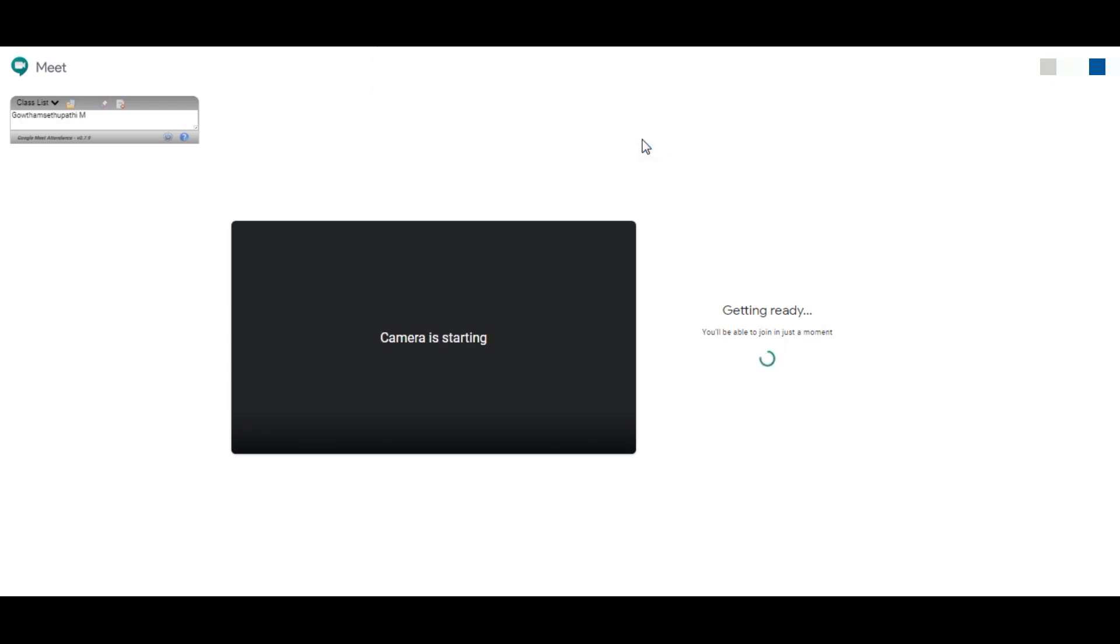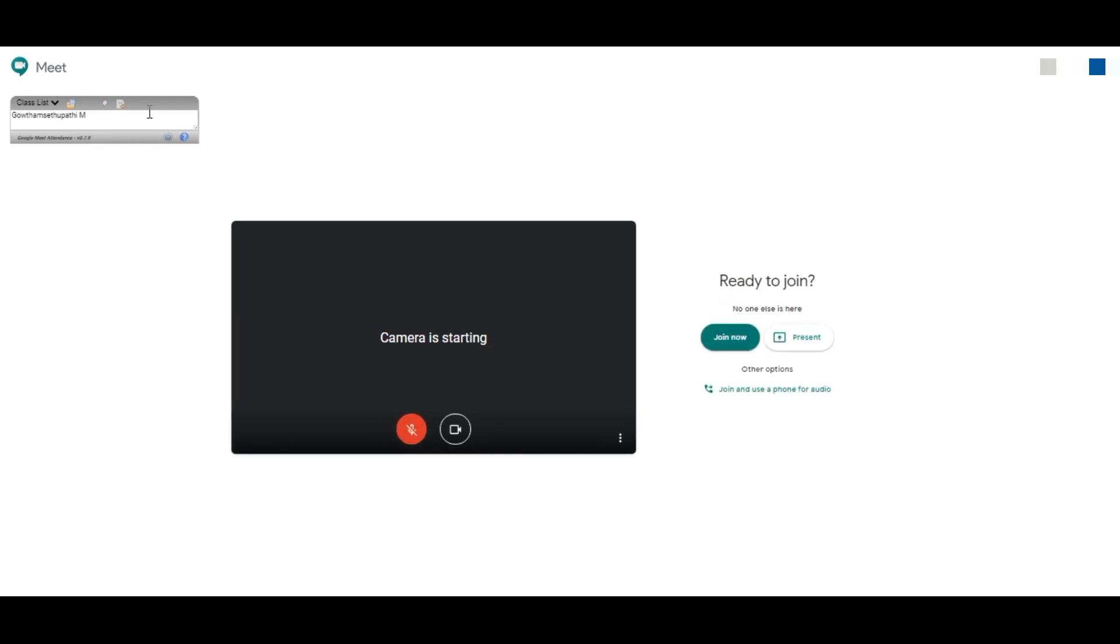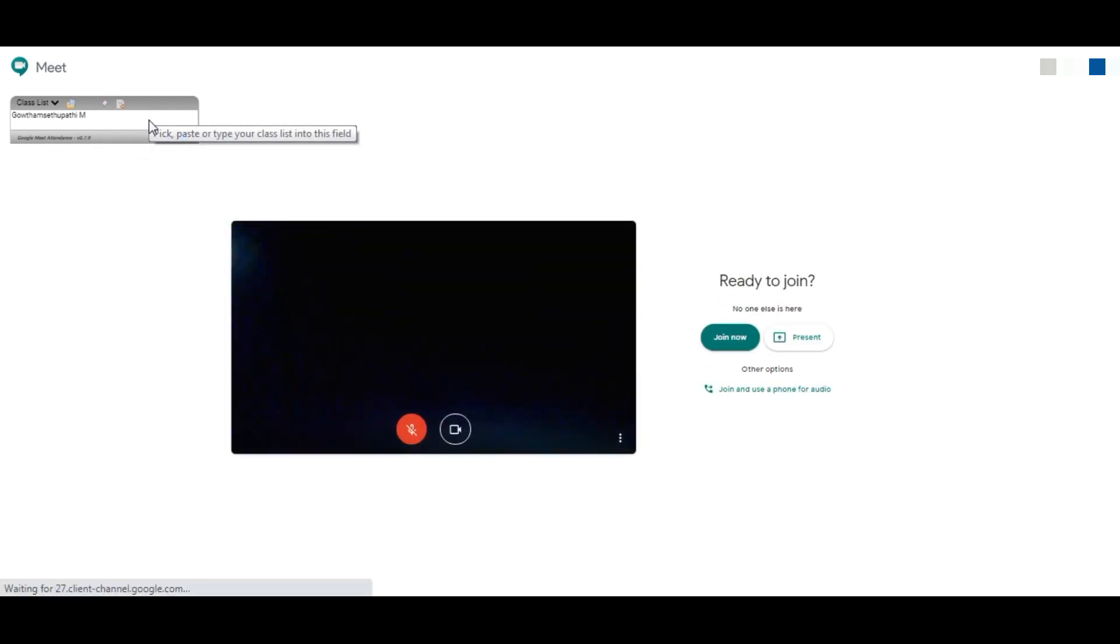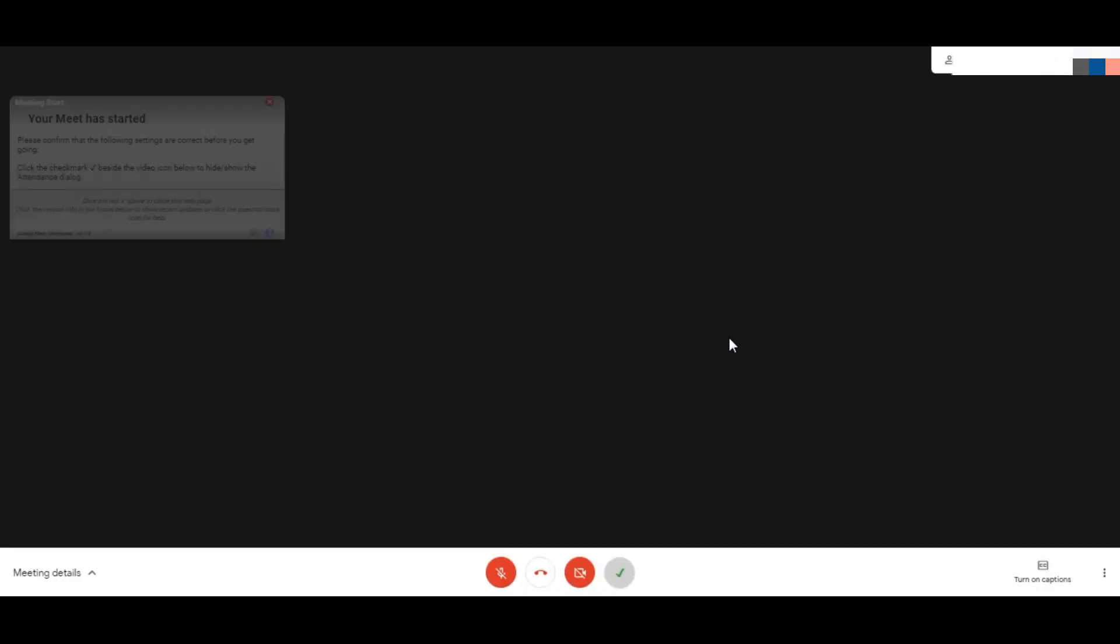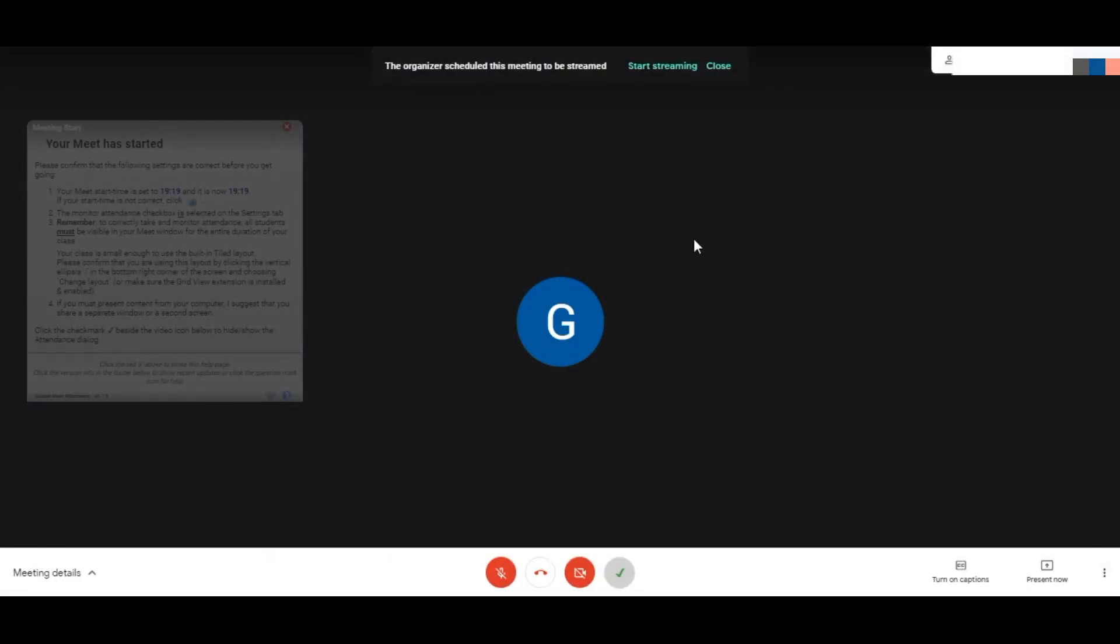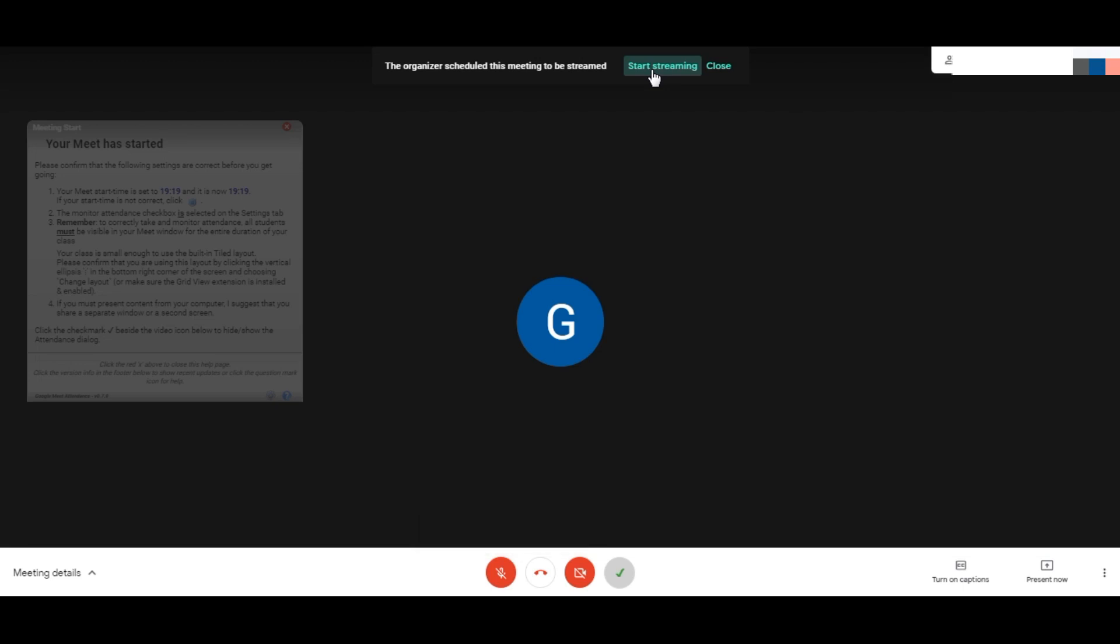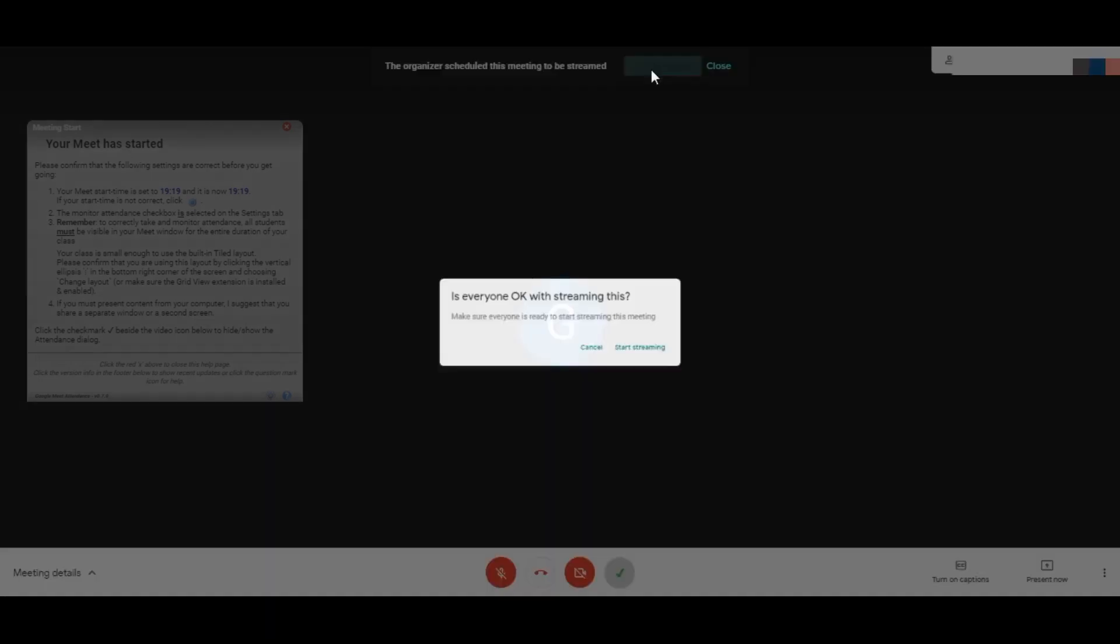You can see as soon as we start the meeting, the plugin gets enabled automatically. Please don't use any other plugin for attendance if you are using this plugin, as they may clash with each other. Just now we have started, and yes, as I am started streaming, it's asking to start streaming. If you want to stream and if you have participants more than 250, you can enable streaming here.